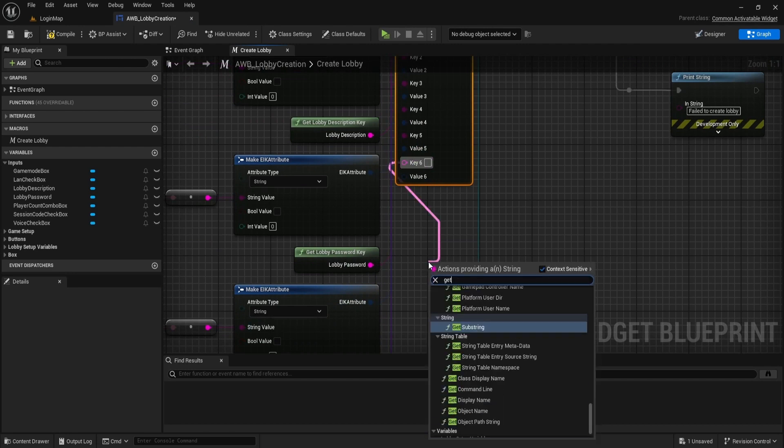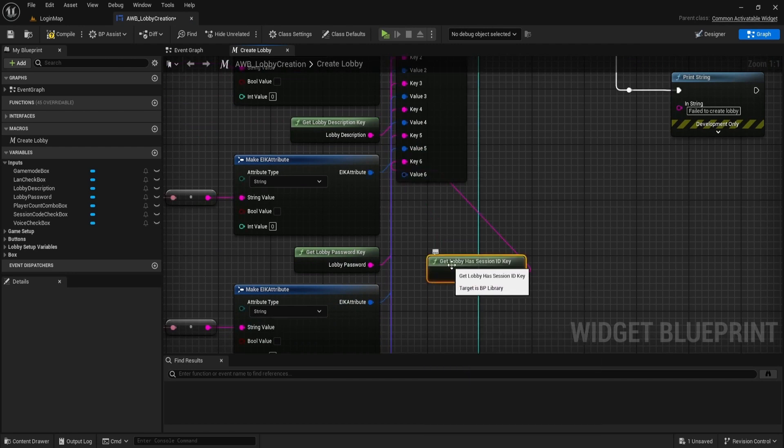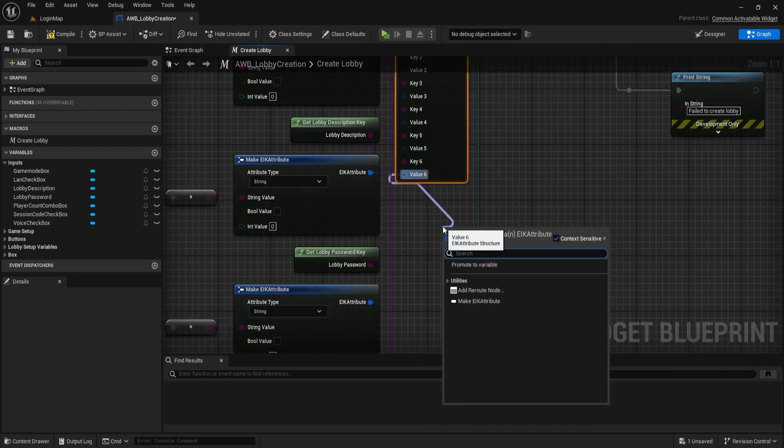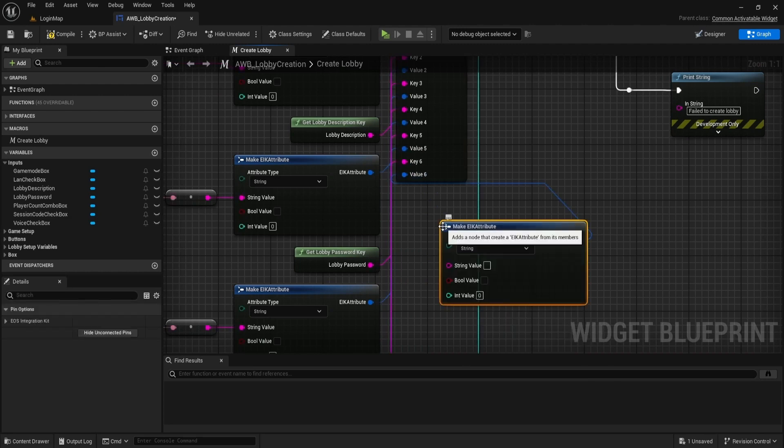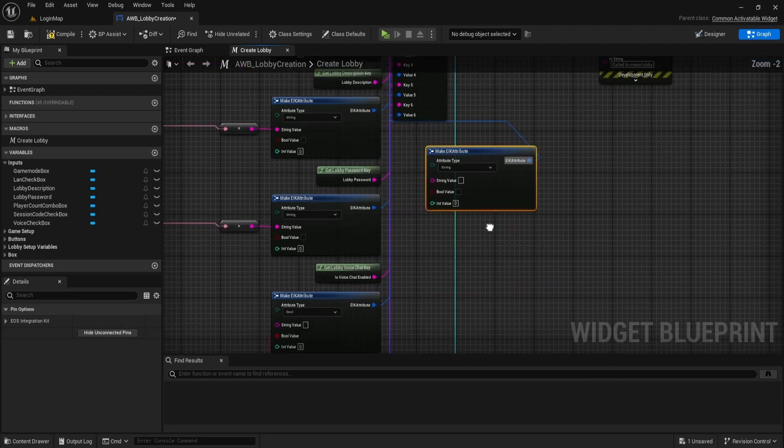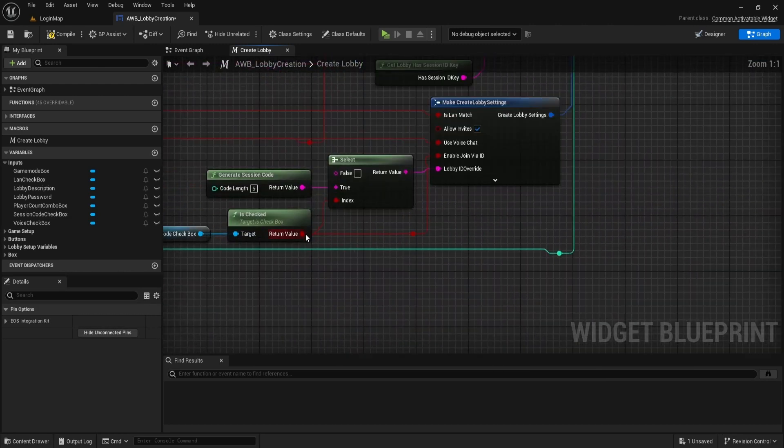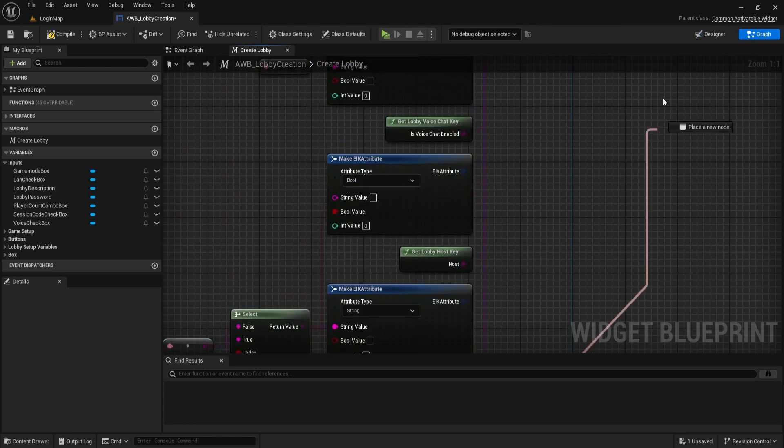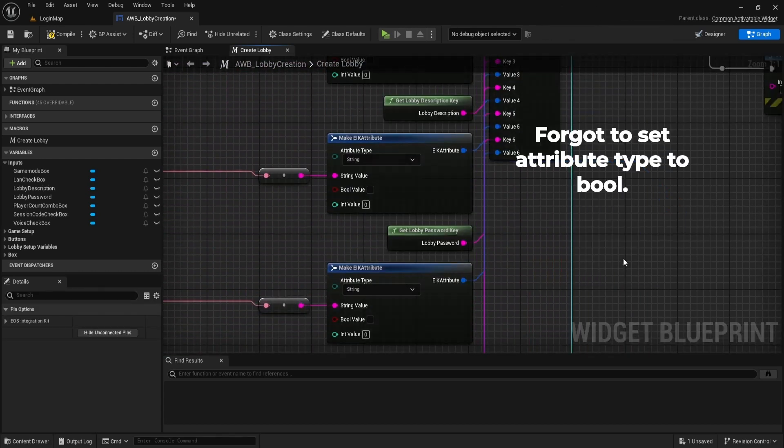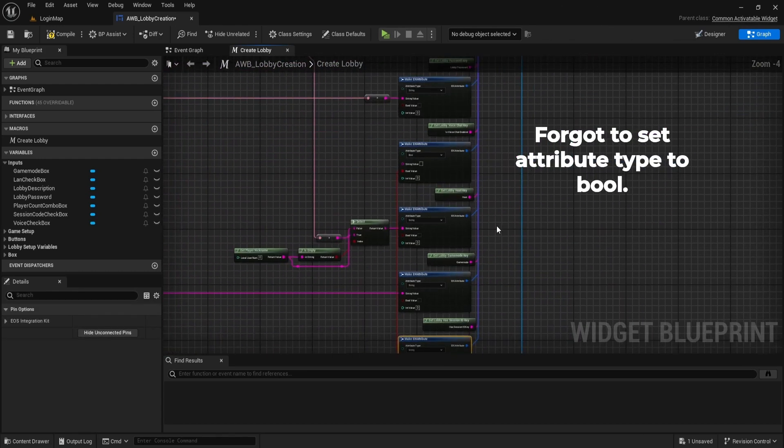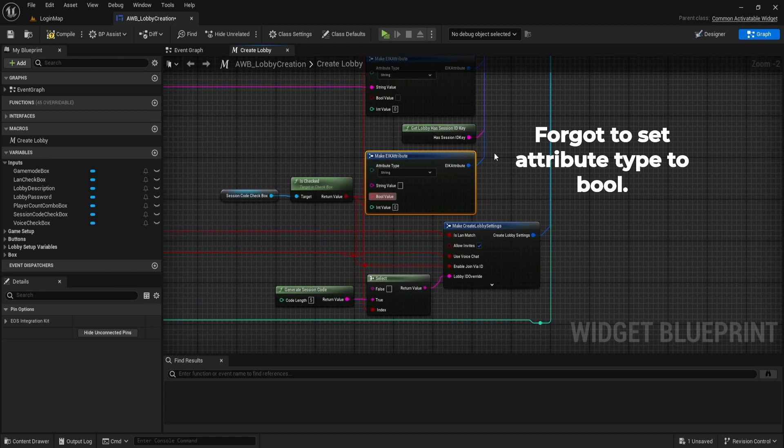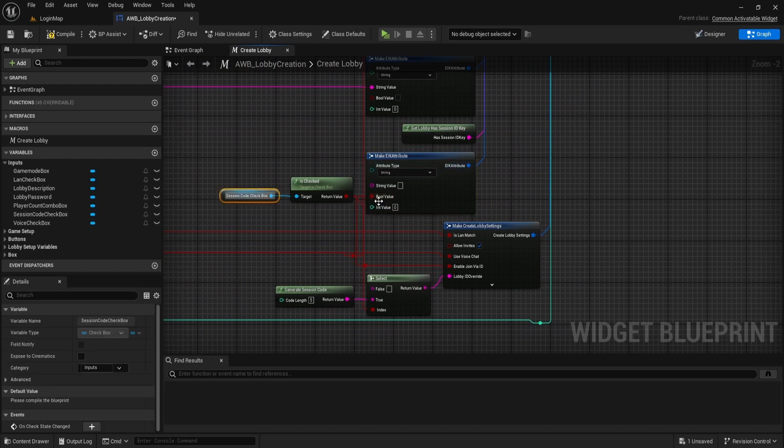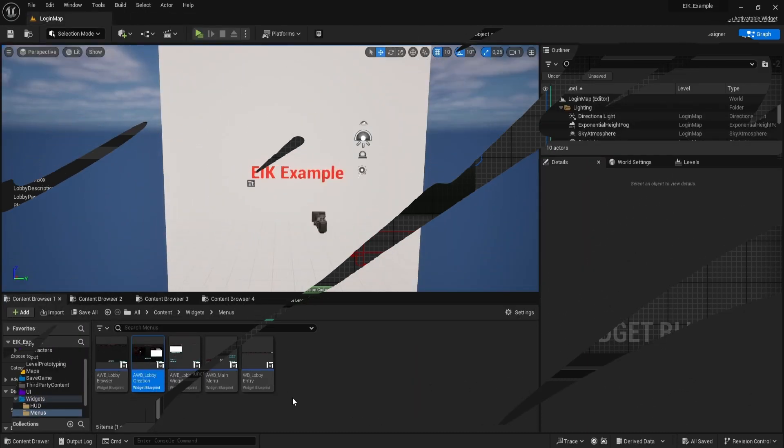Now get has session ID key. Break EIK attribute, and for bool value use is checked session code. If the generate session code checkbox is set to true, we generate the session code and add a map key indicating that we have generated the session code.